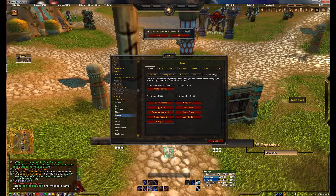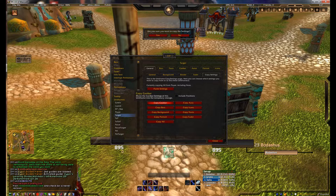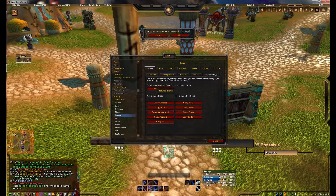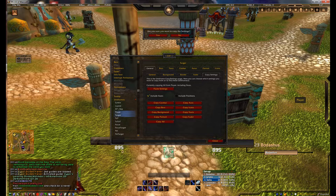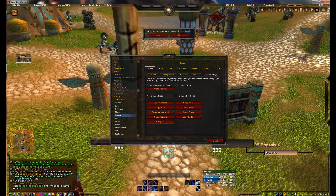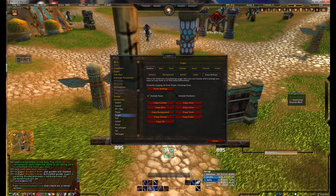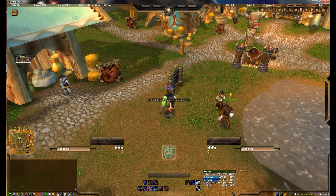Now that I have the player unit frame set the way I want, I can copy those settings over to the target unit frame or any other unit frame I want to match. Under the player unit frame options, go to the top general tab and lower general tab. If you want them to be the same size as well, make sure to check the 'include sizes' box.